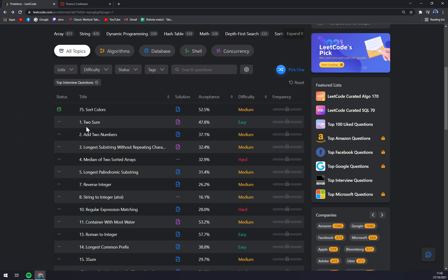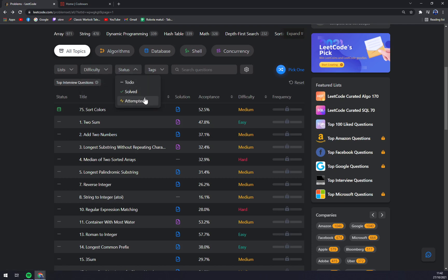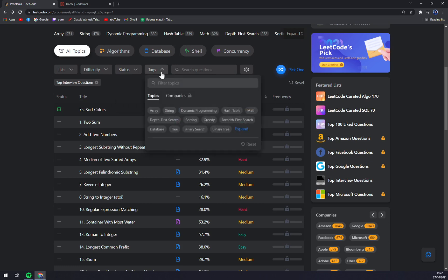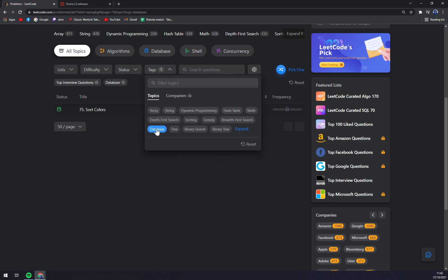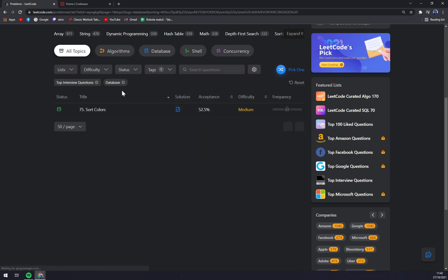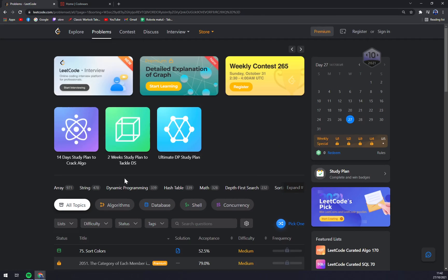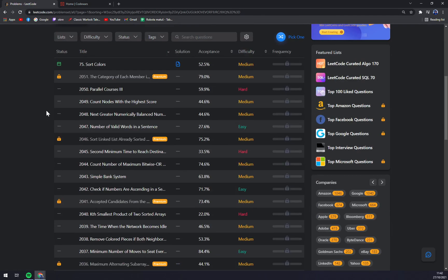So when you pick for example two-sum or add two numbers, it's not about increasing your skill level, it's about proving yourself that you can do it, that you are really a master in what you're doing, and this way you can test it. There are difficulties as I said: easy, medium and hard. You can see solved or attempted for the hardest parts, and also filter by tags, for example database.